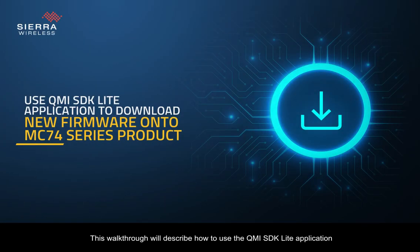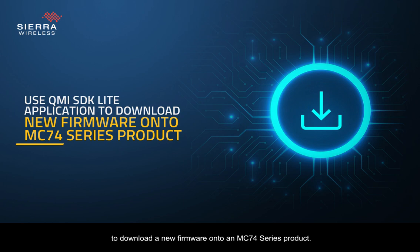This walkthrough will describe how to use the QMI SDK Lite application to download a new firmware onto an MC74 series product.